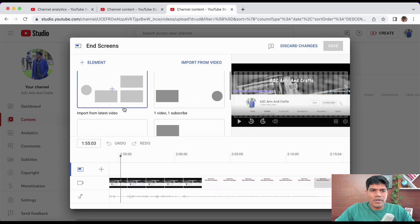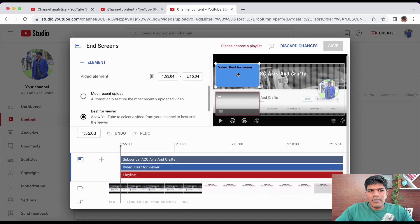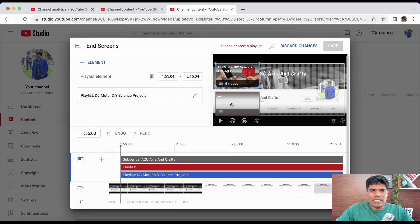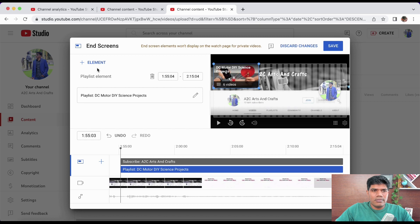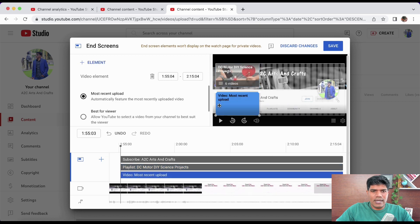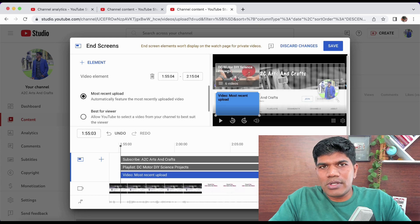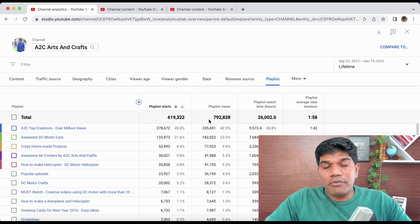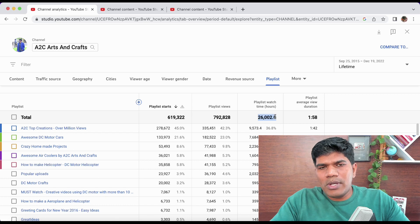You can also add the playlist to End Screens. Click 'Add Element,' select Playlist, and choose your playlist. You can also add another video alongside it. When you put your playlist in both the info card and the end screen, there is a high probability that people will click and watch — that's how I was able to get around 792,000 views and 26,000 watch hours purely from playlists.